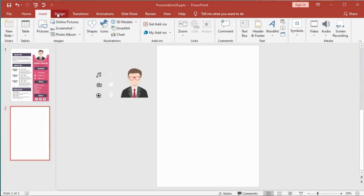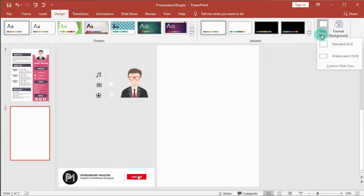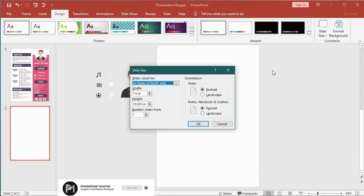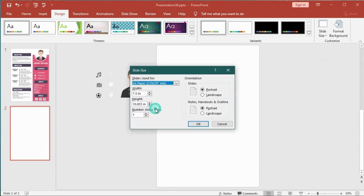Ok, let's start to work. Go to the Design tab, click Slide Size, select the custom size, then select A4 paper size. After that select these two options, then hit OK.